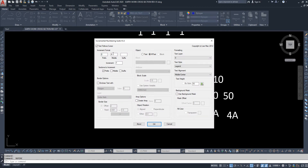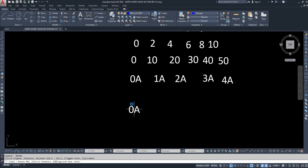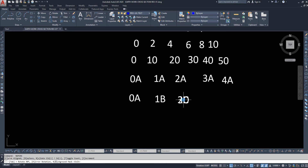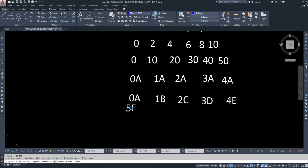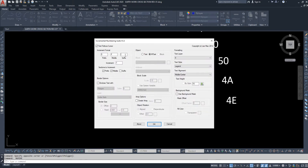I change back to zero and now I check the middle box as well. Now both the prefix and the middle are changing together.